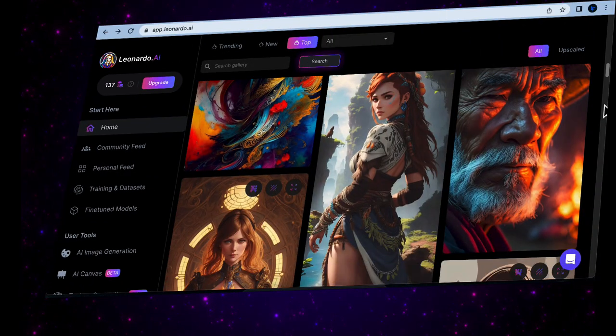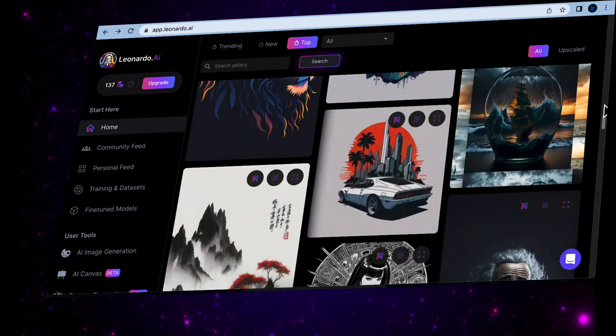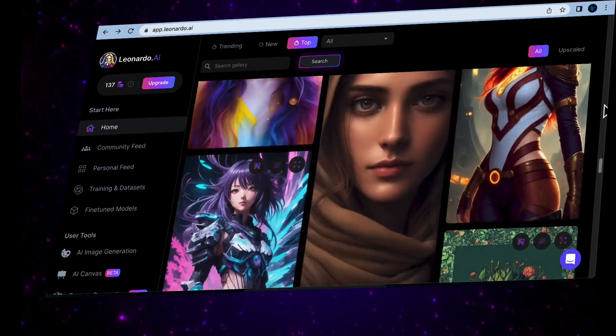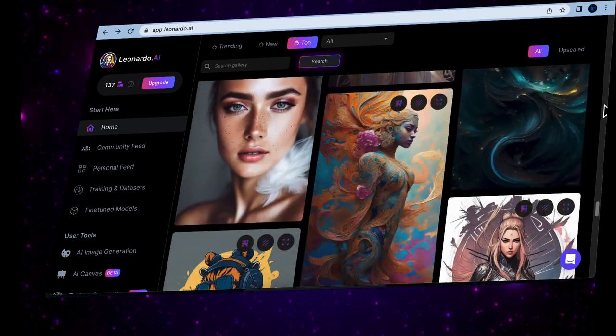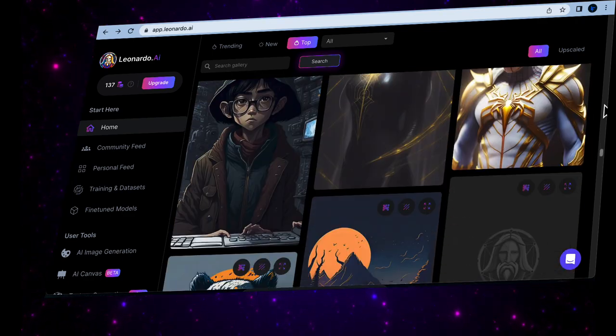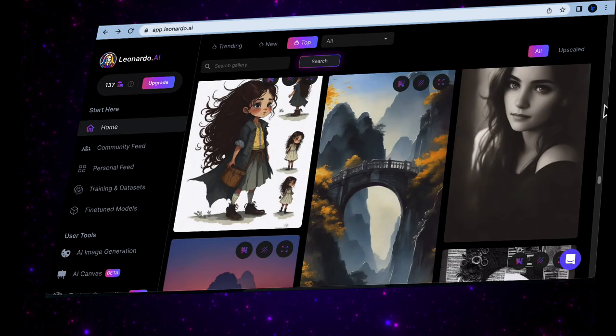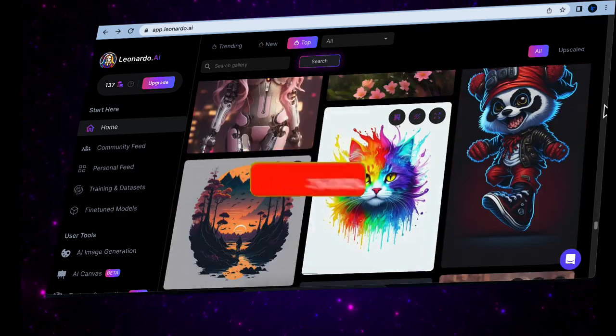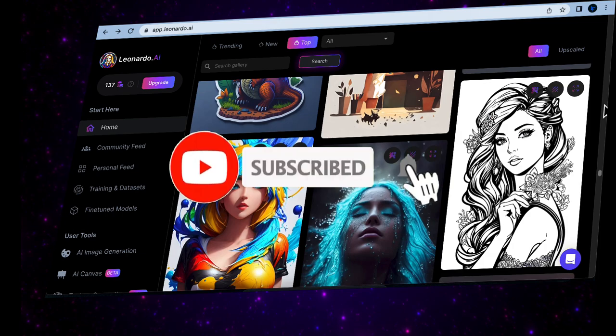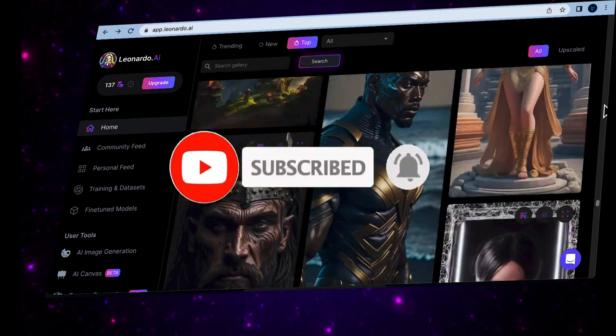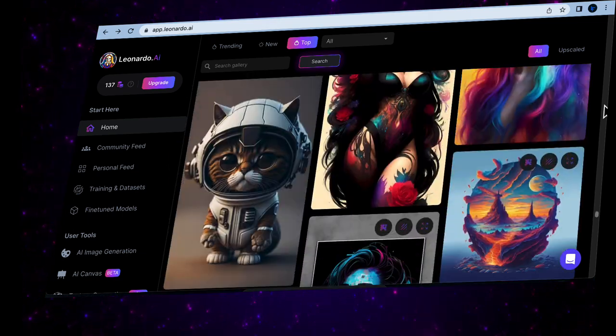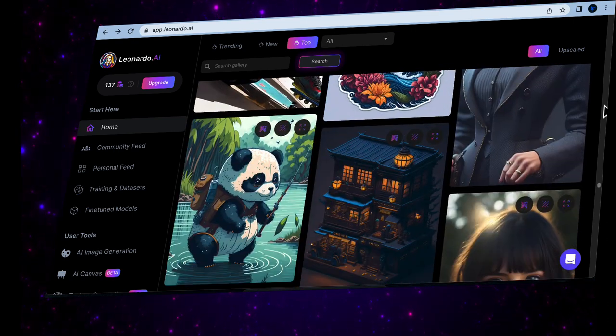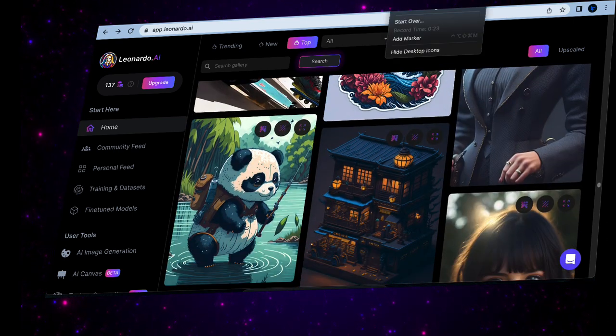That wraps up our tutorial on setting up your Leonardo AI account and creating images. I hope you found this video helpful and are excited to explore the endless possibilities of Leonardo AI. Now like this video and subscribe to PC Mentor for more awesome tutorials like this one. Thank you so much for watching, and I'll catch you in the next video. Happy creating with Leonardo AI!